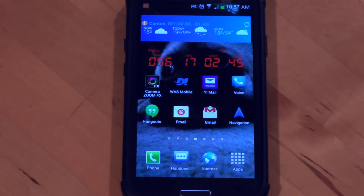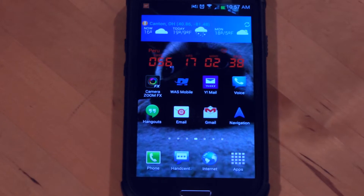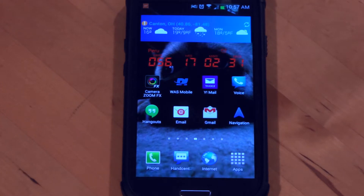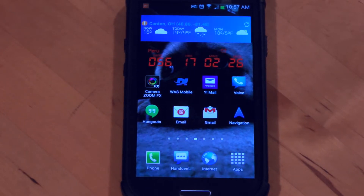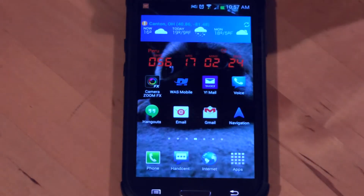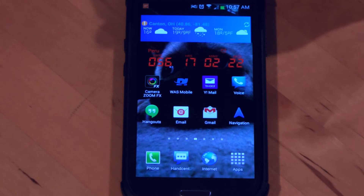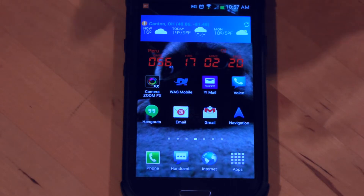Today we're going to take a quick look at how to download and set up Skype on your mobile device. This is an Android device — a Samsung Galaxy S3 running Jellybean, which is Android 4.3. For newbies to Skype who haven't used it for a long time or never used it on the mobile platform, I just wanted to take a few minutes to show you how easy it is to set up and get up and running.